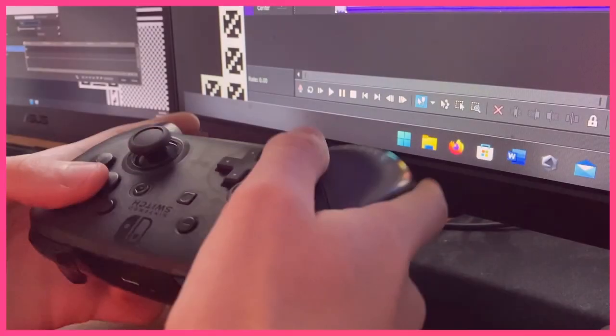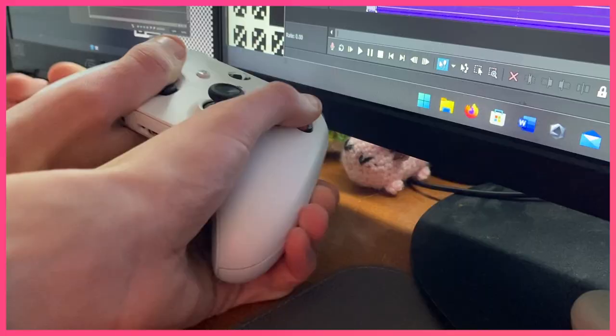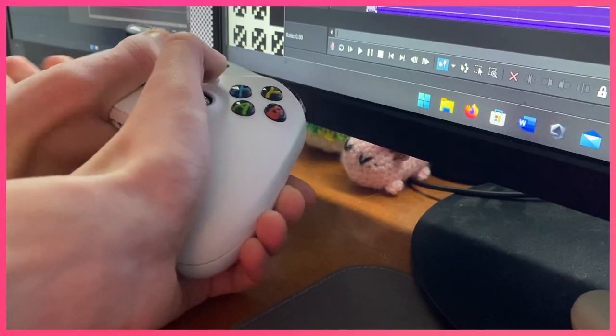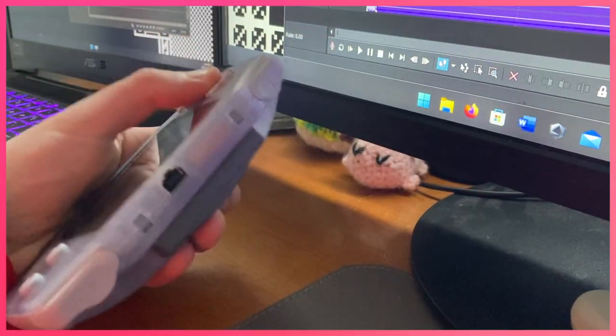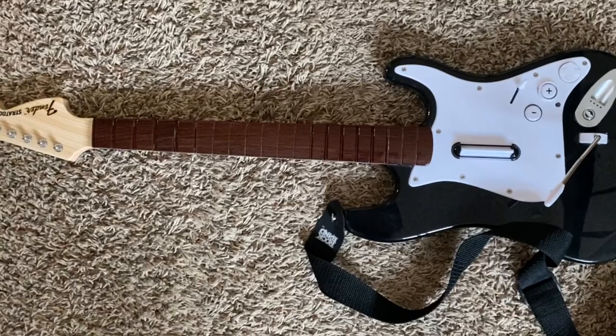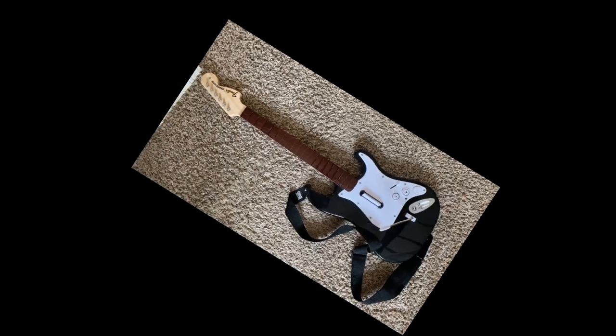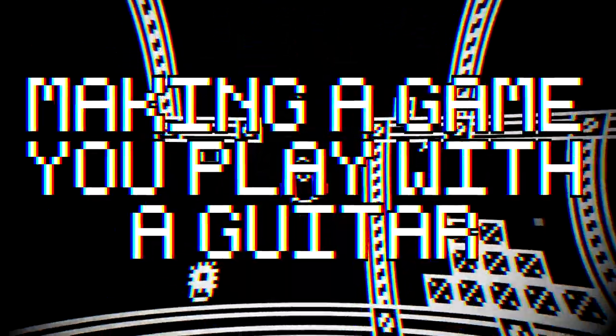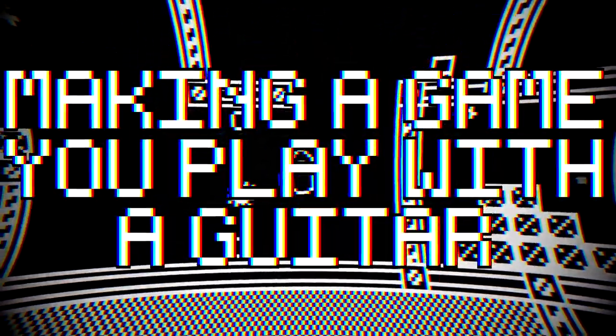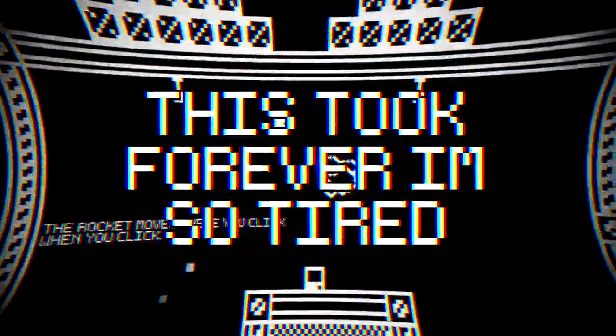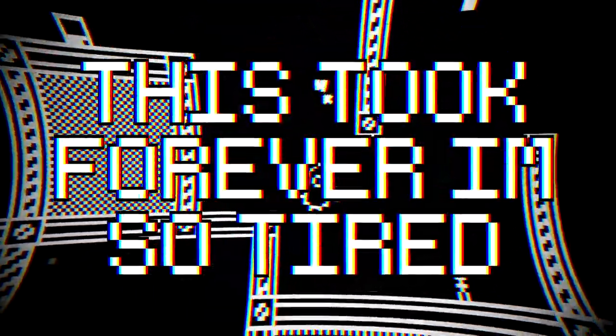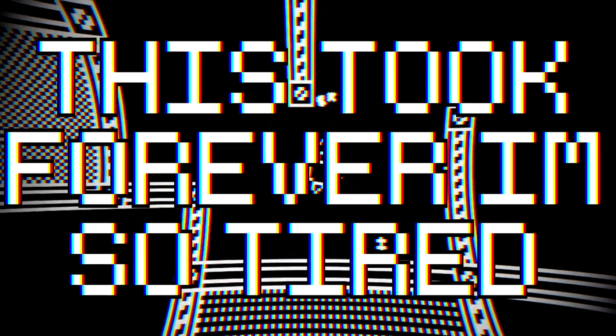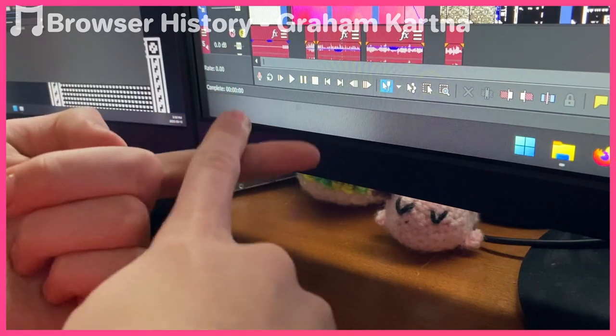Controllers suck. I mean, look at this. What even are these alien shapes we're expected to play video games with? Now, despite all these less than optimal controllers, I believe there's still one perfect controller: the Wii guitar. The Wii guitar is super cool. It's a guitar.